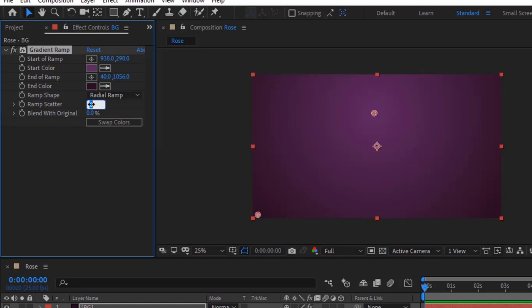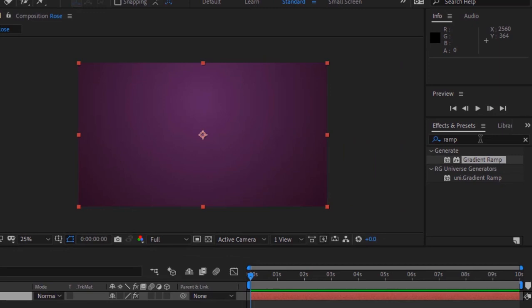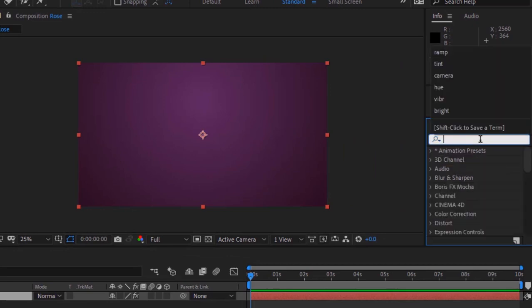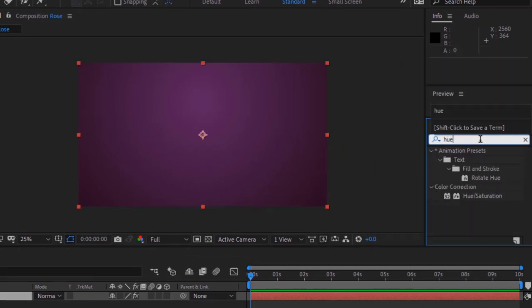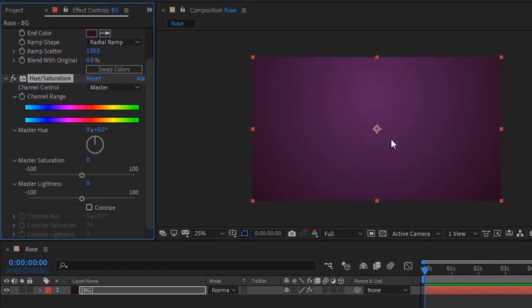Lastly change ramp scatter to 130. Again go to Effects and Presets and add hue saturation effect to this layer. Change master saturation to 9.